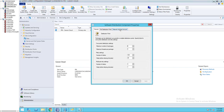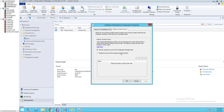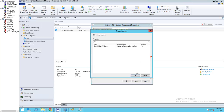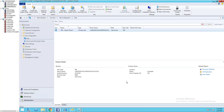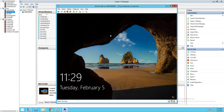Under network access account, you want to add your service account. You can use an existing account or add a new account. I'm going to use the existing account. This is my service account that has network access to all network shares. I'm going to click OK.